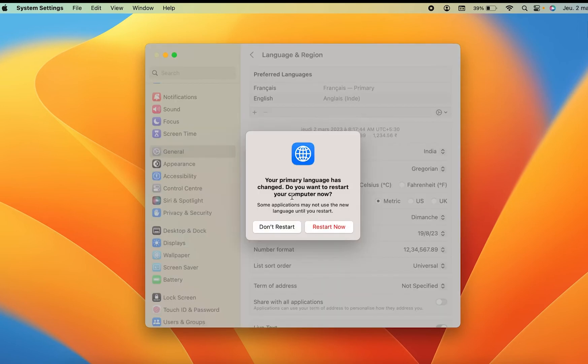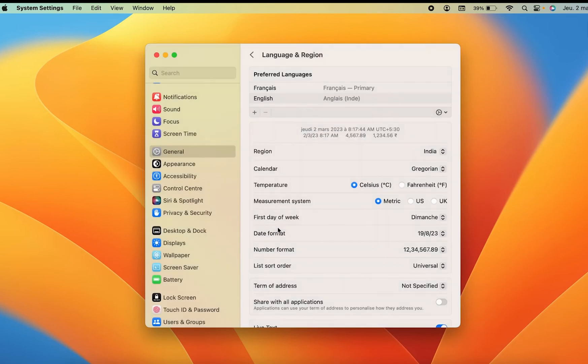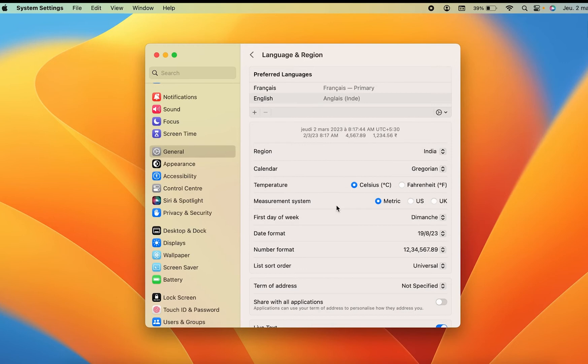Then you can see you get a pop-up message of restarting your Mac. Currently I'm not going to restart, so I'm just going to select Don't Restart. But now you can see some of the languages might have changed to French.